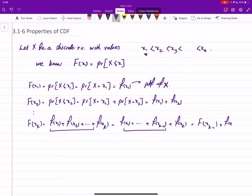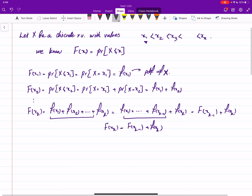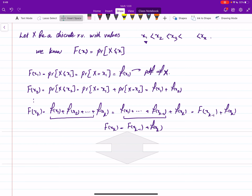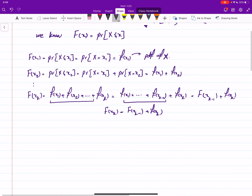This whole expression gives us the value of the CDF at that point, plus f(xk). So we get the key equality: F(xk) = F(x_{k-1}) + f(xk). We can derive most of the properties of the CDF just by looking at this equality.